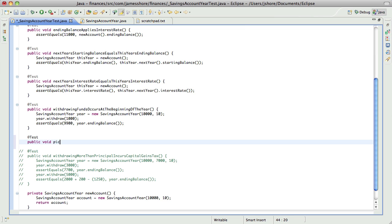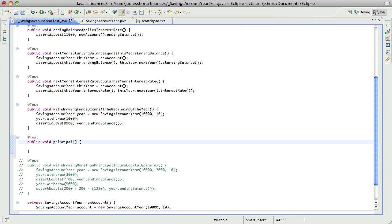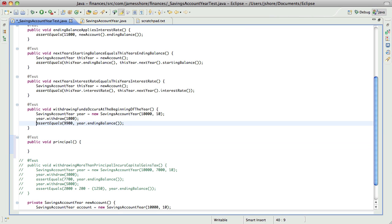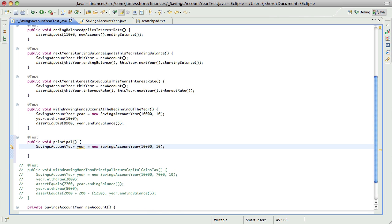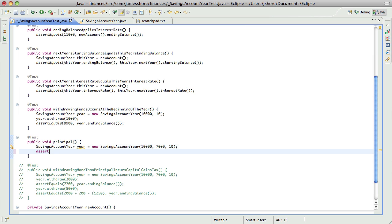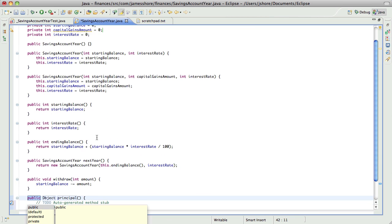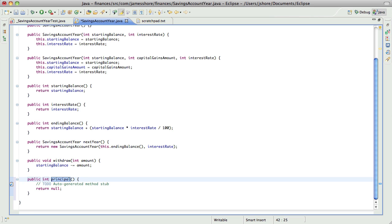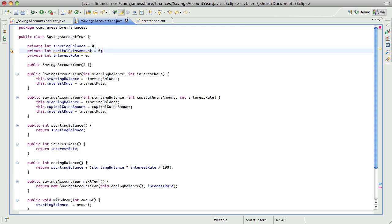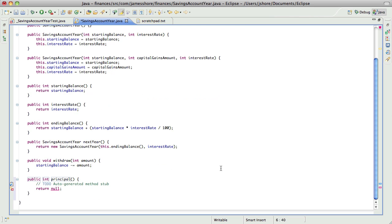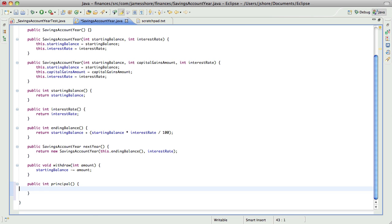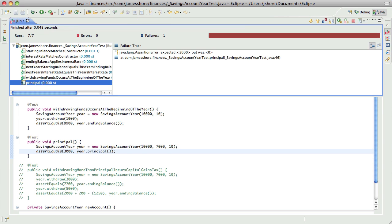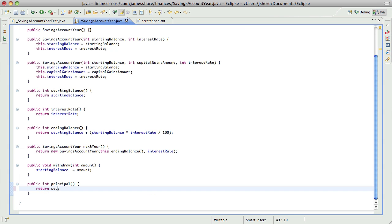Test principal. So if we put in $7,000 of principal or capital gains, then $3,000 equals our principal amount should be $3,000. So pretty straightforward. And we just return starting balance minus capital gains amount.